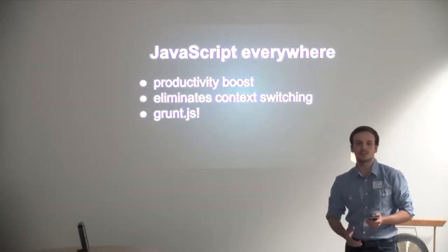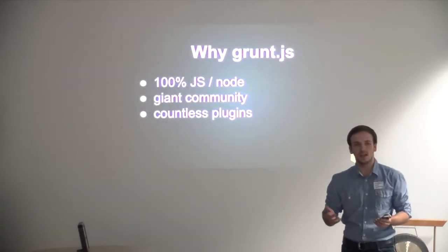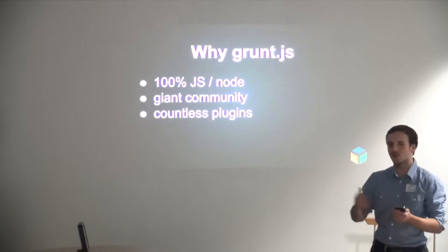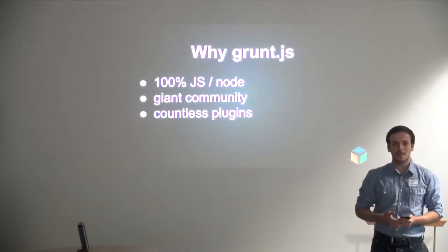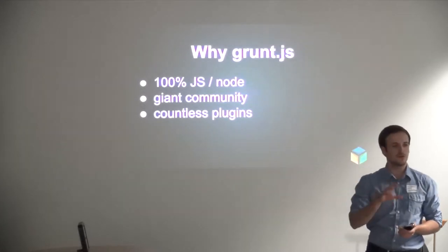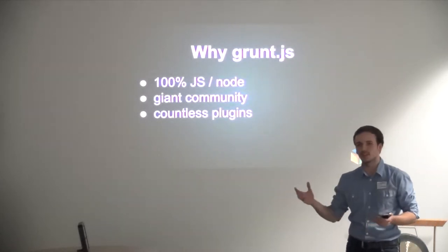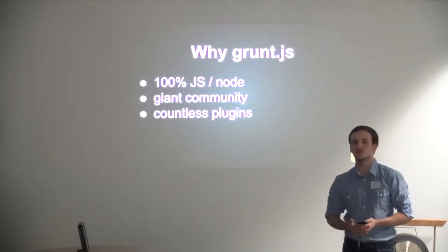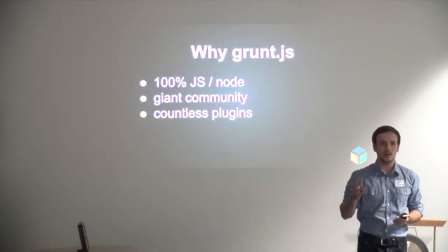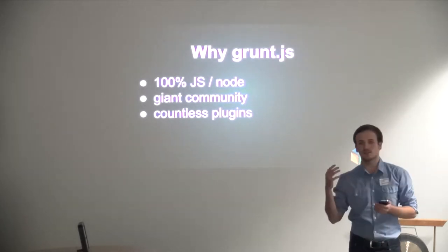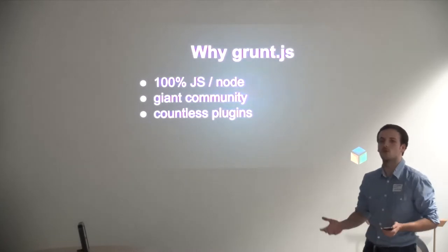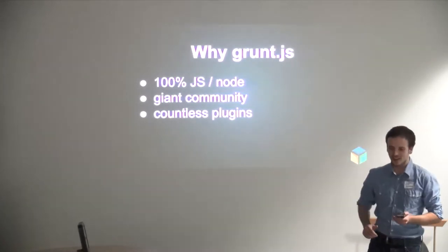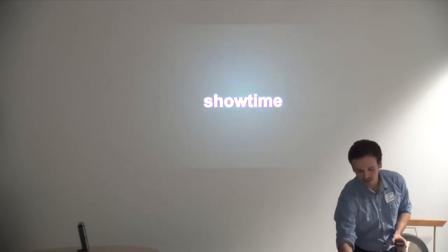GruntJS is great for that because it's 100% JavaScript and it runs on node, so that's perfect for us. It's not just that it's JavaScript and node, but it's really useful as well for practical usefulness because there's a giant community and countless plugins that you can use. If you have a use case and you think you might do that in your build process, check it out because there's so many plugins, it's usually already done for you. That's all for the slides, I want to immediately show you how this works in practice.